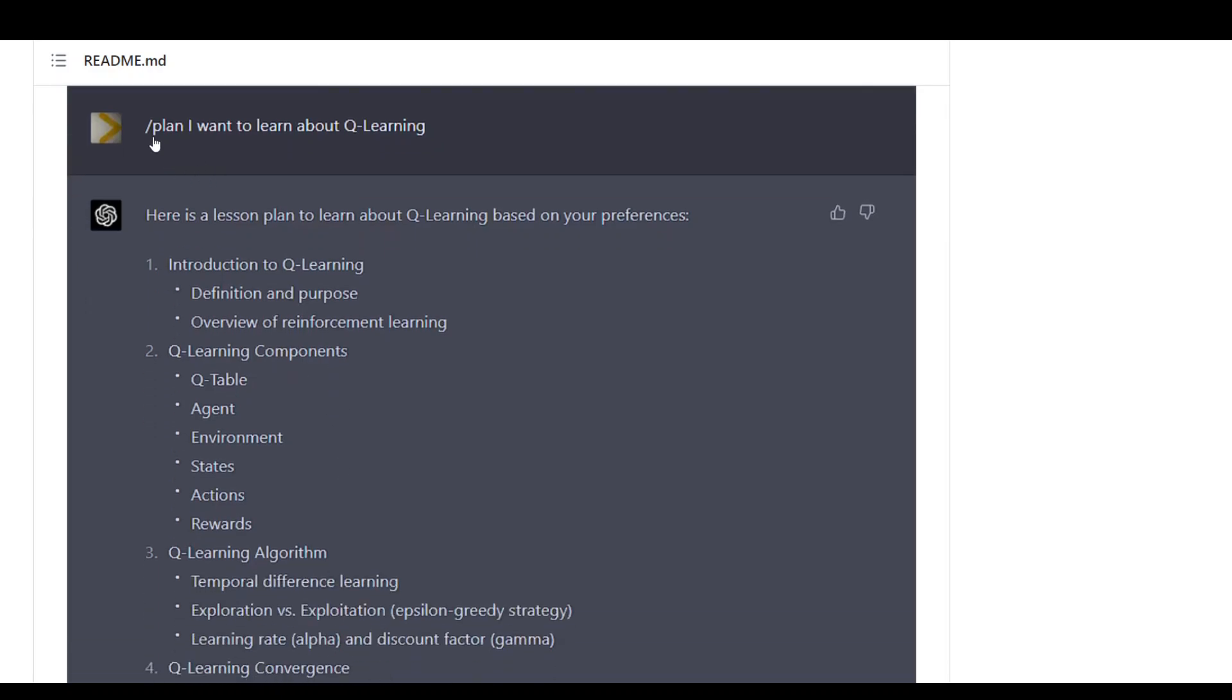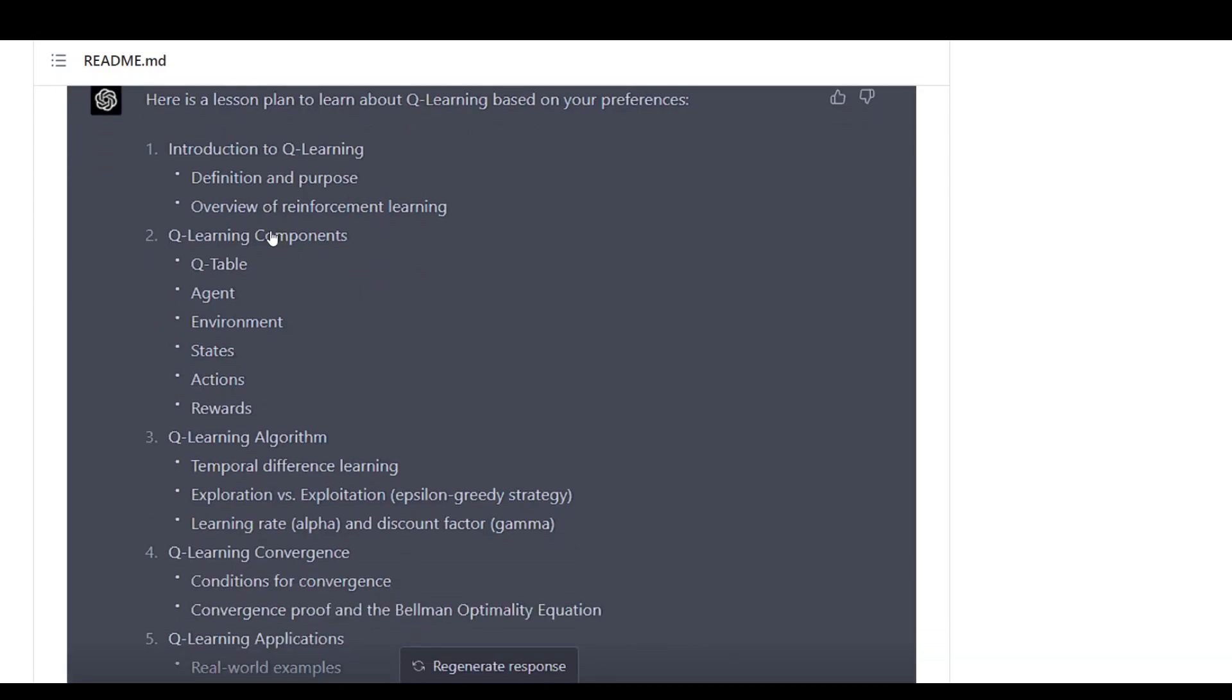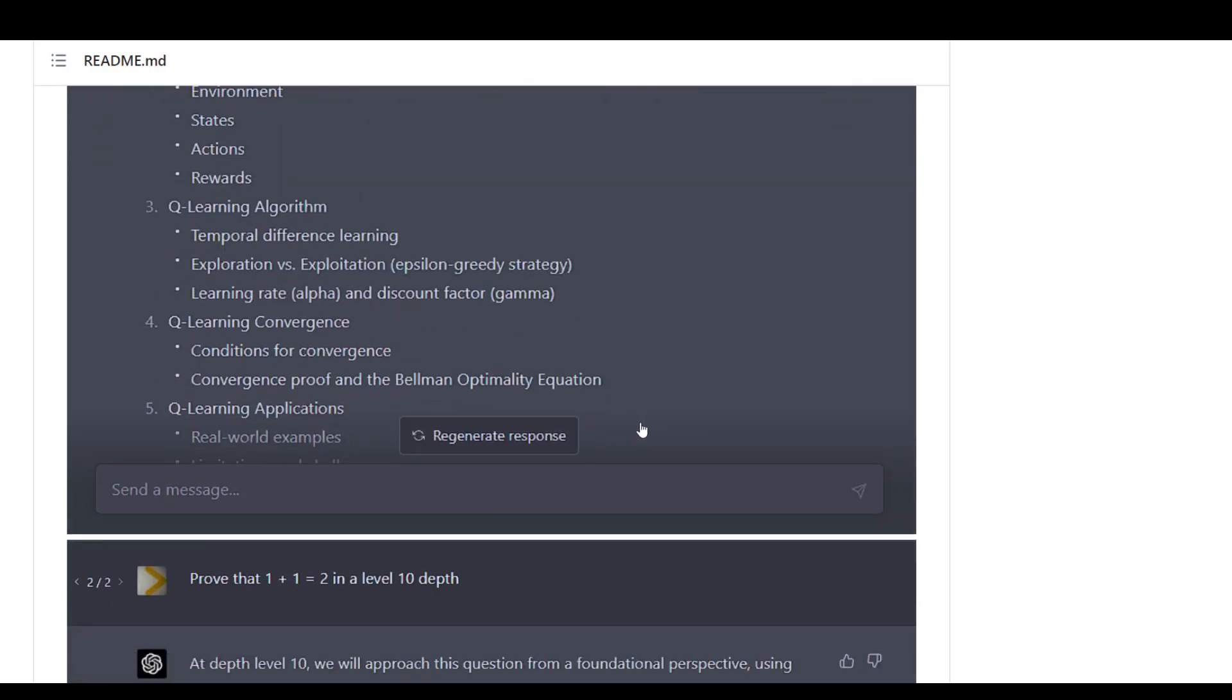Then I'm asking it, okay now plan the lesson about something else. It is just creating a lesson plan with table of contents.